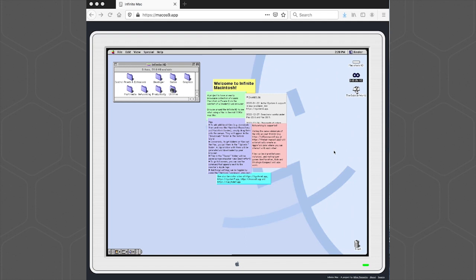Have you ever wondered what it would be like to run an old version of Photo Mechanic? Back in 1998, the Associated Press was using a version called AP Viewer. Thanks to the folks at Infinite Mac, they now have a Mac OS 9 emulator that runs in a web page. Let me show you that workflow.